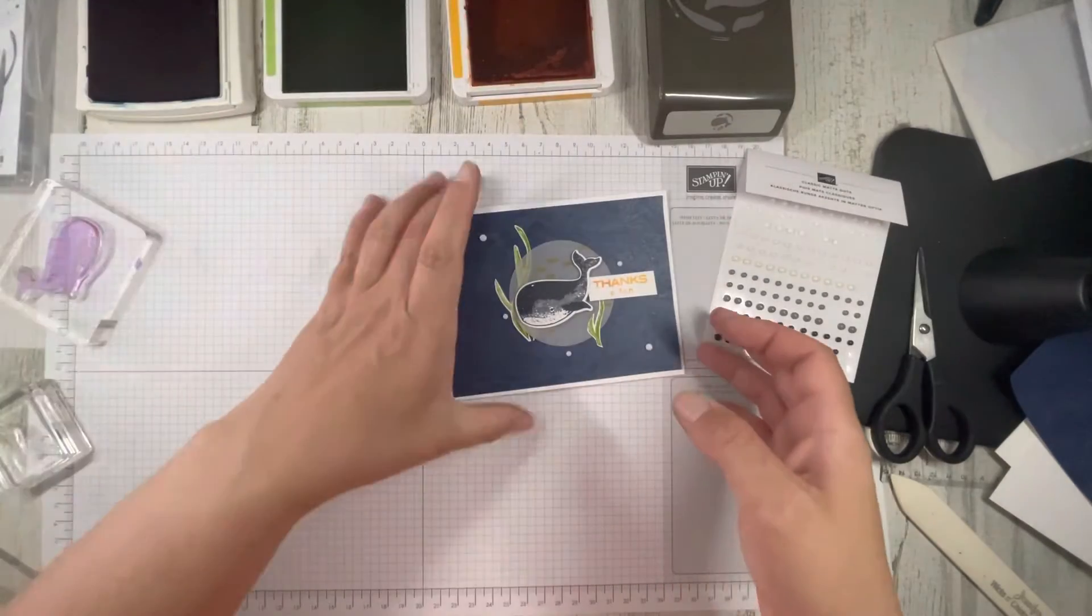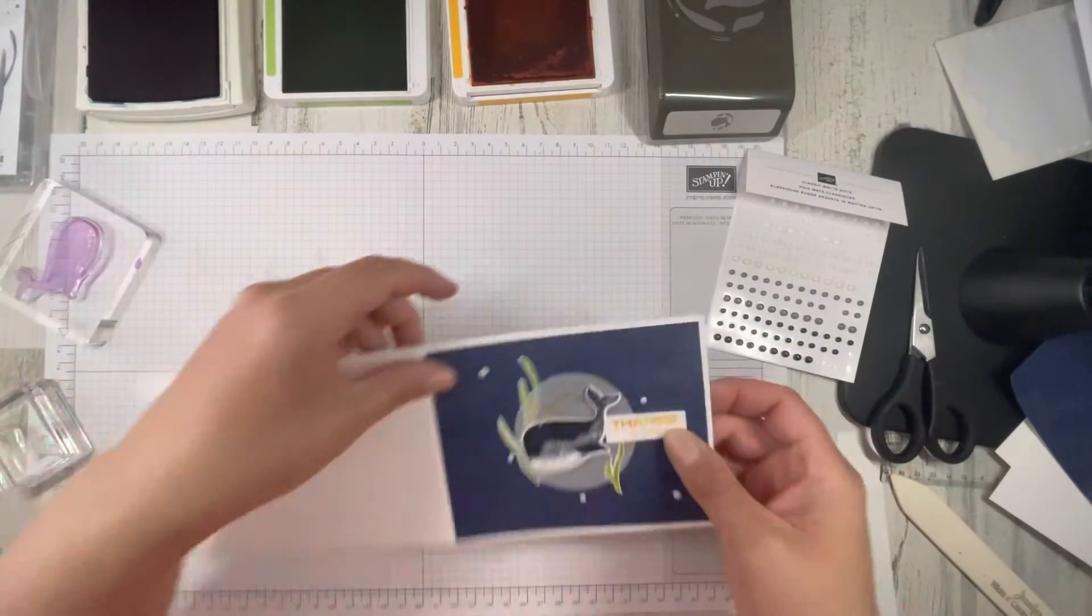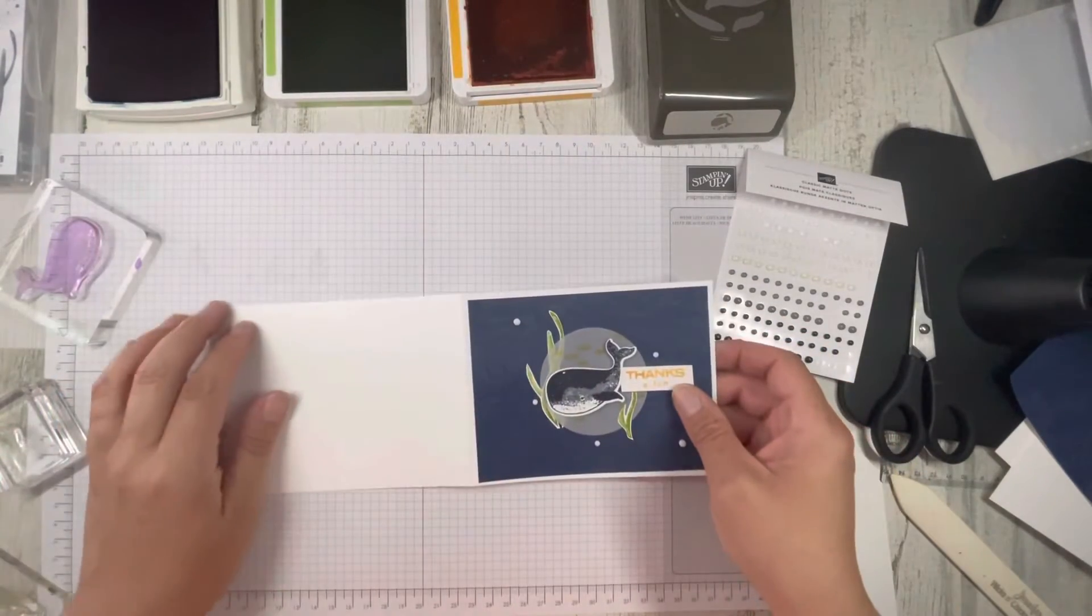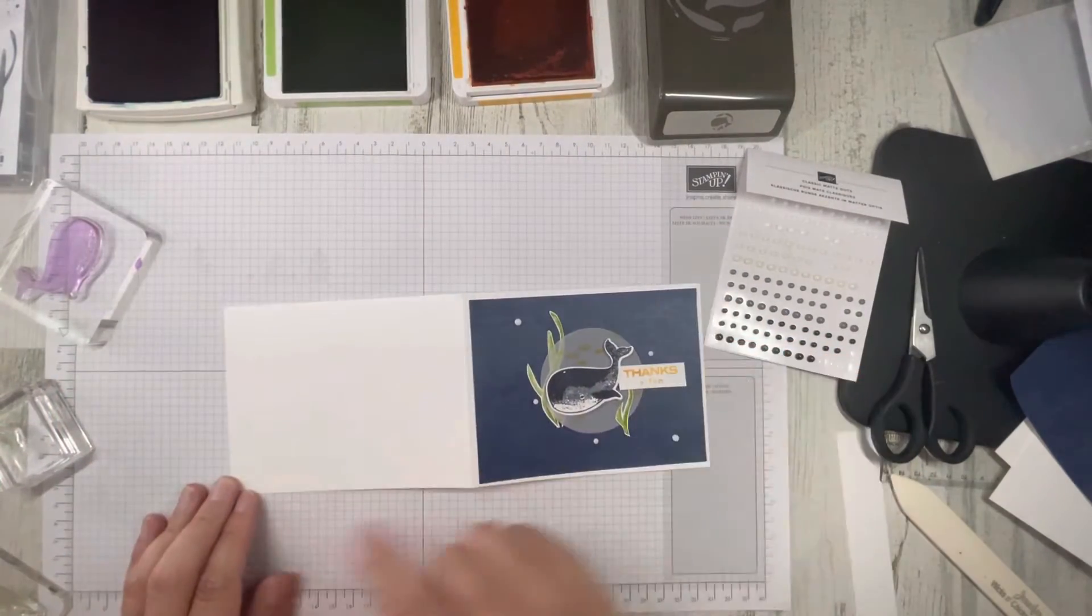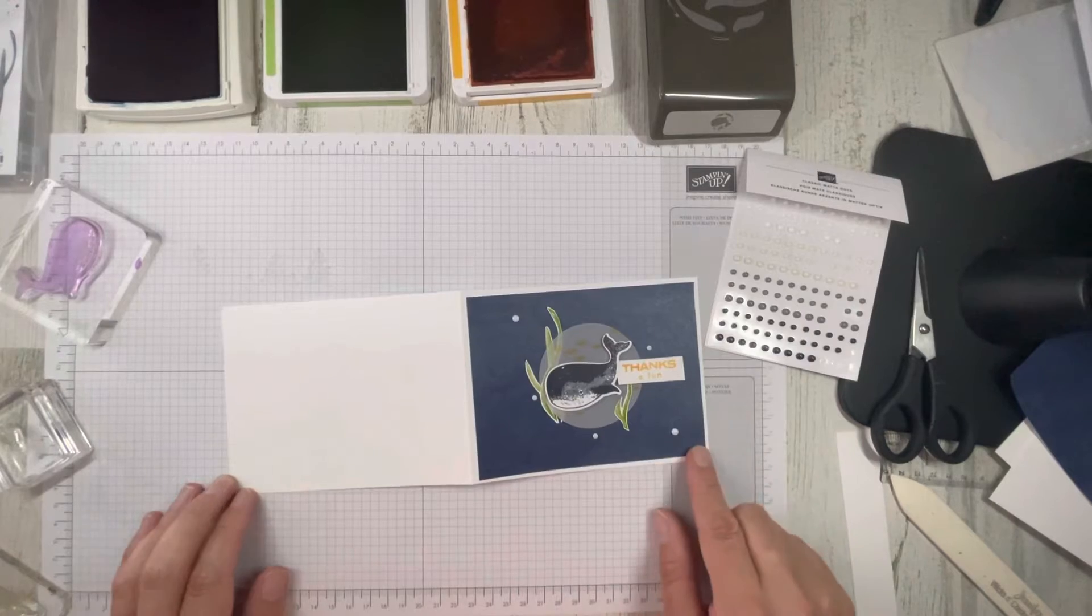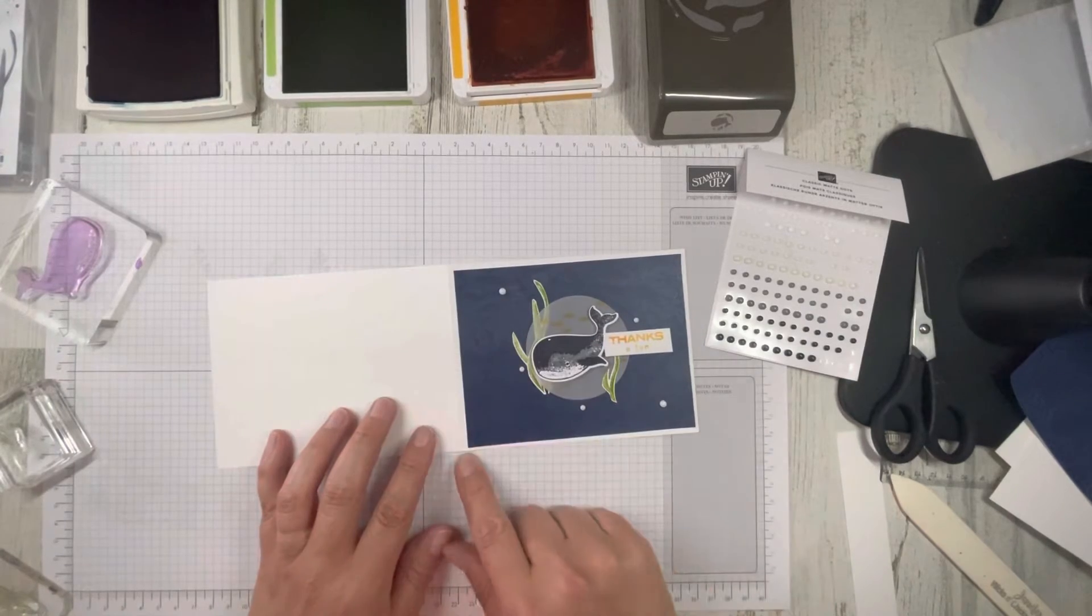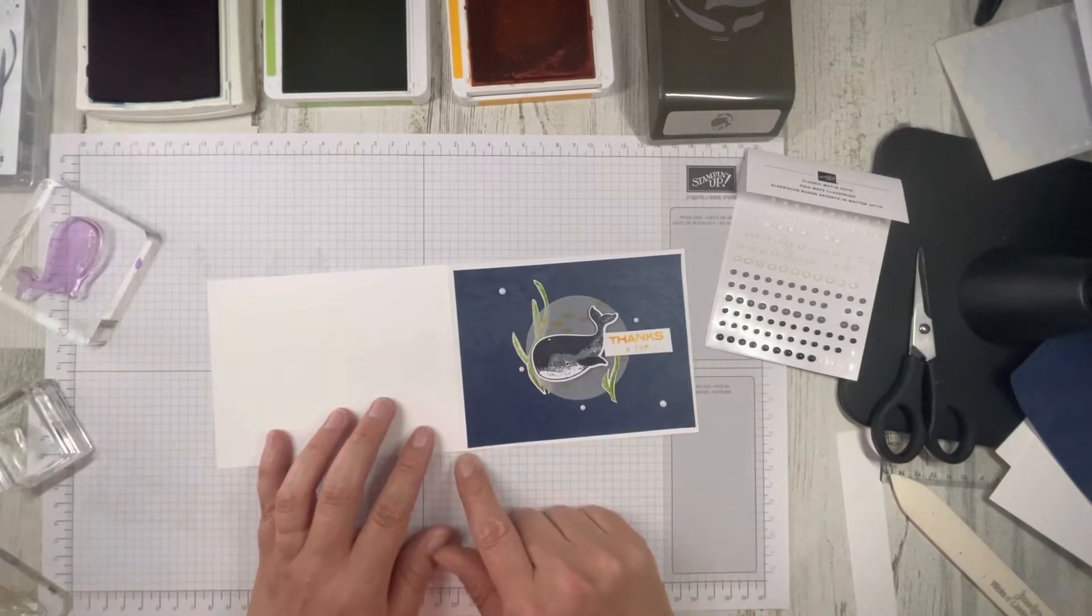So we're going to start. Our card base is going to be four and a quarter by eleven. I'm going to score it at five and a half.